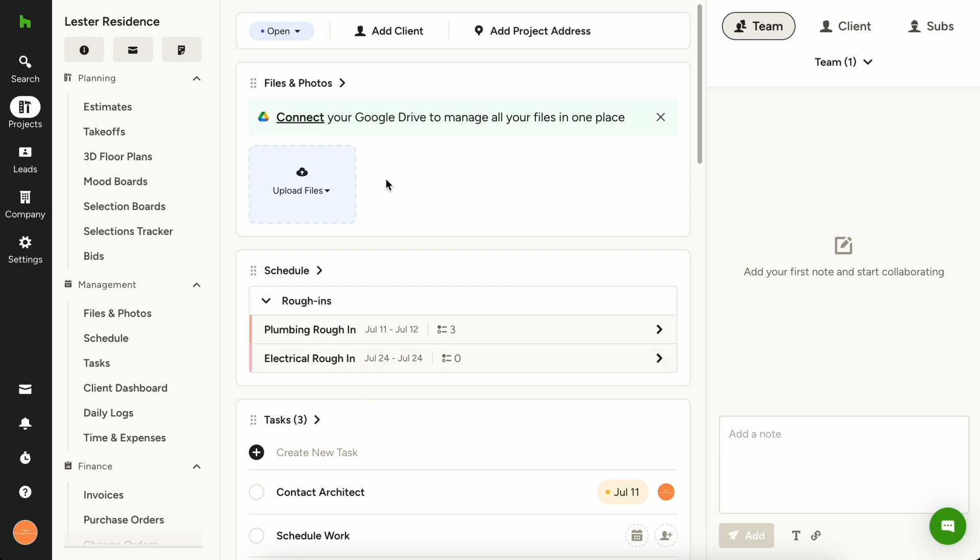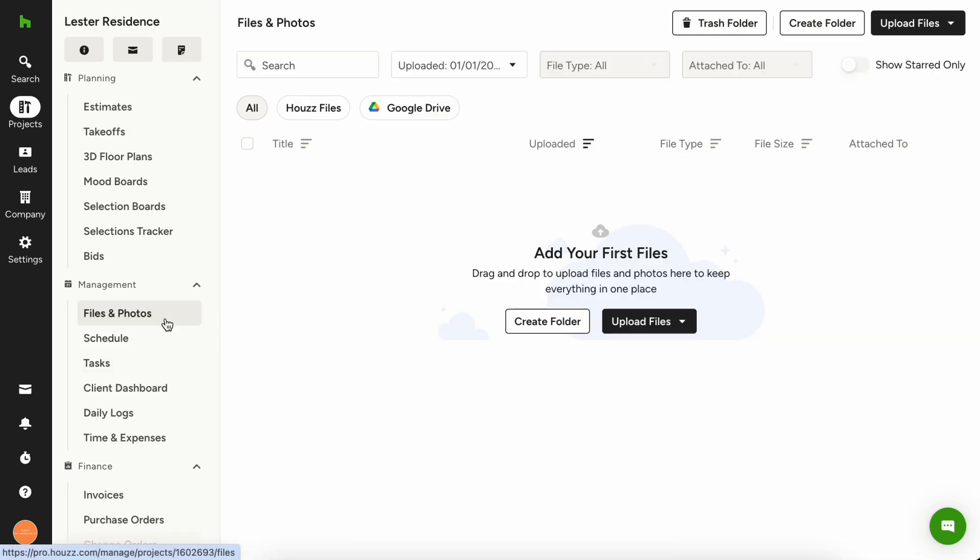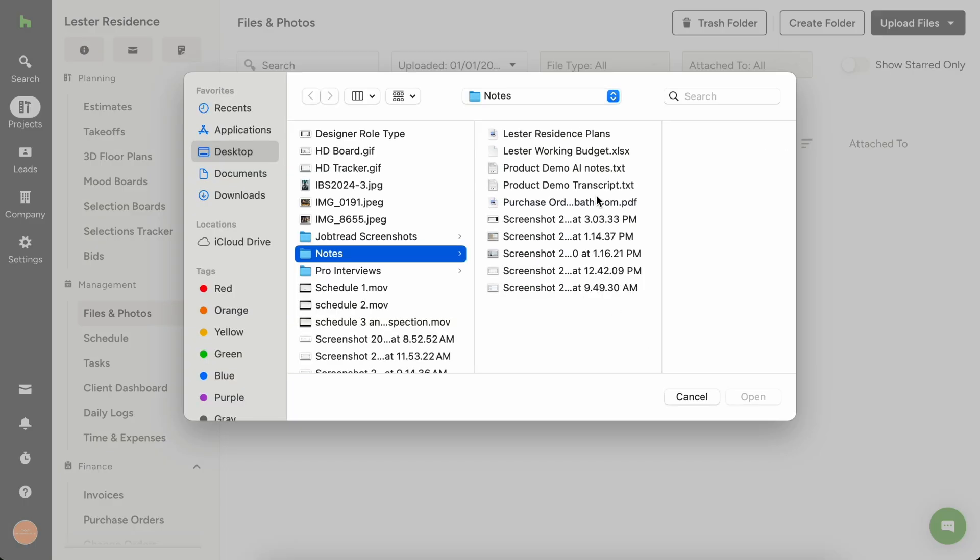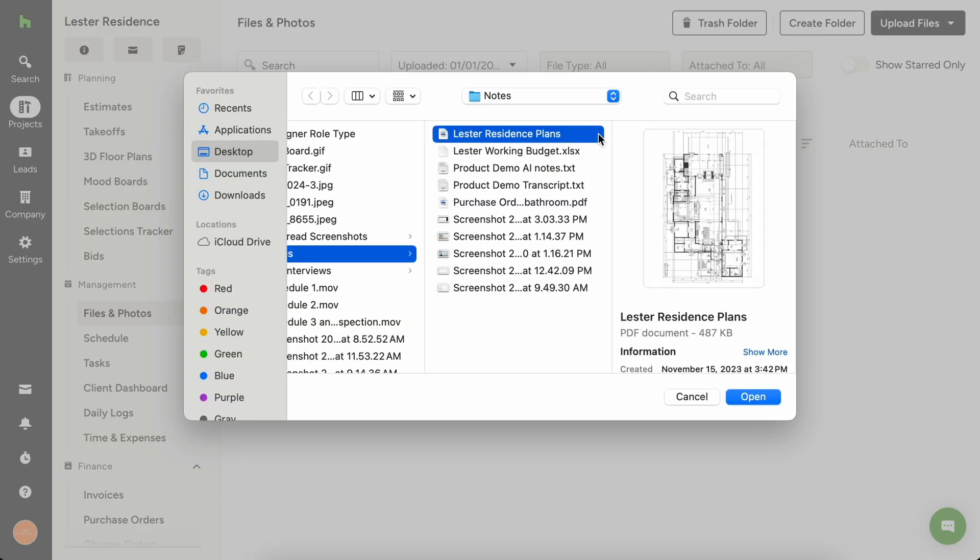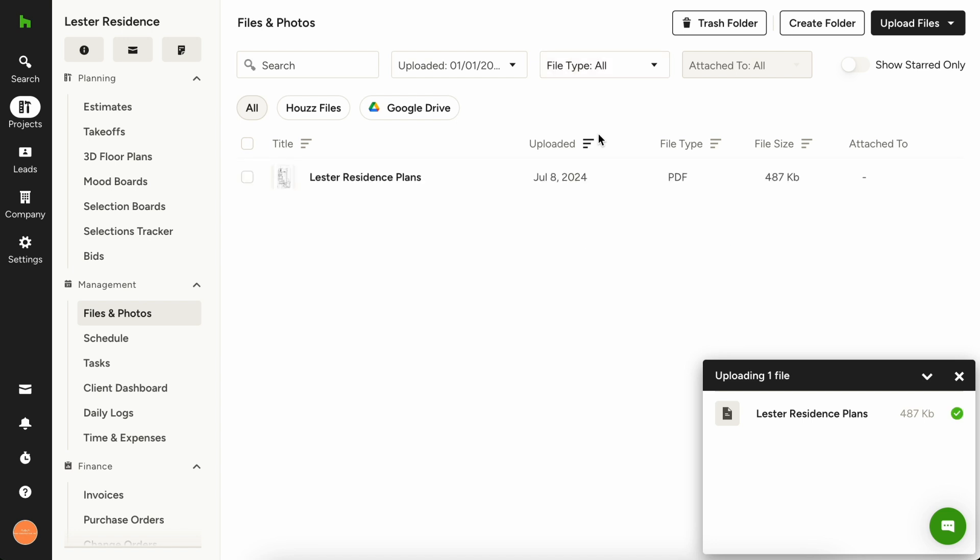To start organizing your files in House Pro, first navigate to your project overview page and choose files and photos. You can easily drag and drop files from your desktop into House Pro or choose upload files to choose documents from your device. We recommend making sure files are named clearly to help your team members and subcontractors quickly access the information they need.